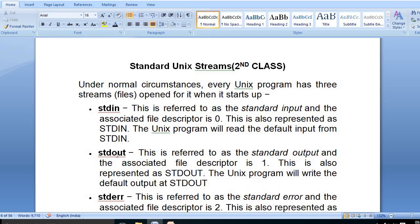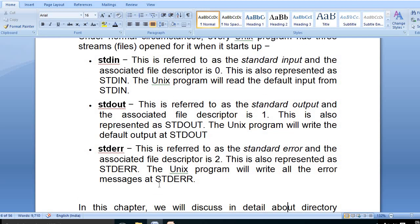Then stdout — this refers to the standard output and the associated file descriptor is one. This is also represented as stdout. The Unix or Linux program will write the default output to stdout. Then stderr — this is referred to as standard error and the associated file descriptor is two. This is also represented as stderr. The Unix program will write all error messages to stderr.